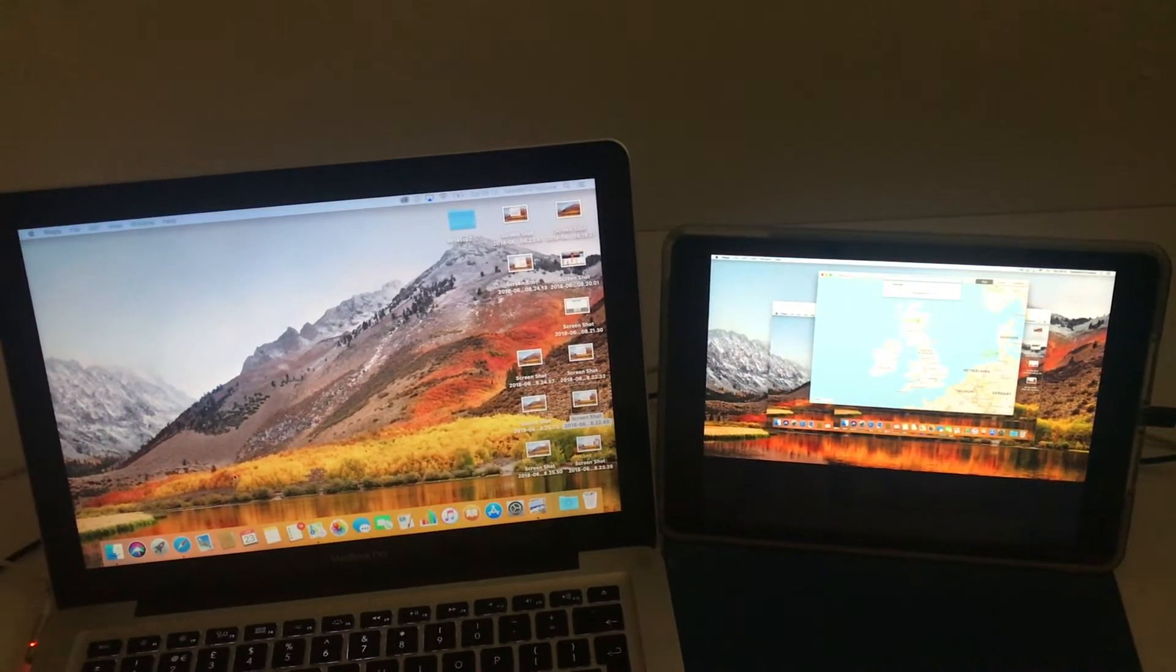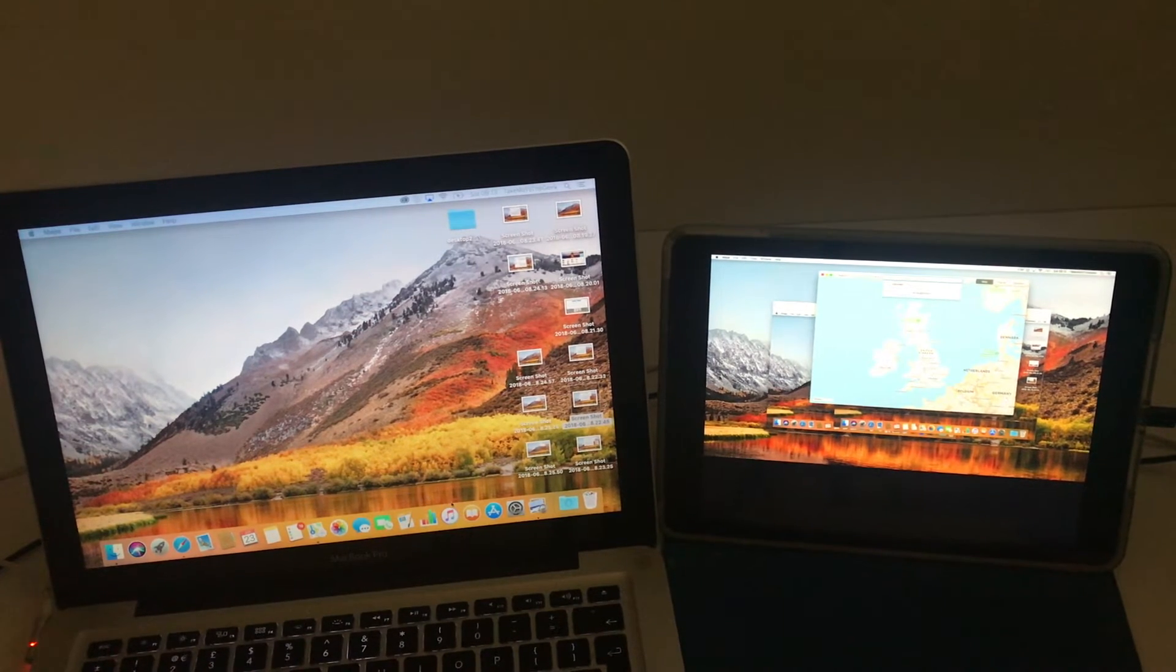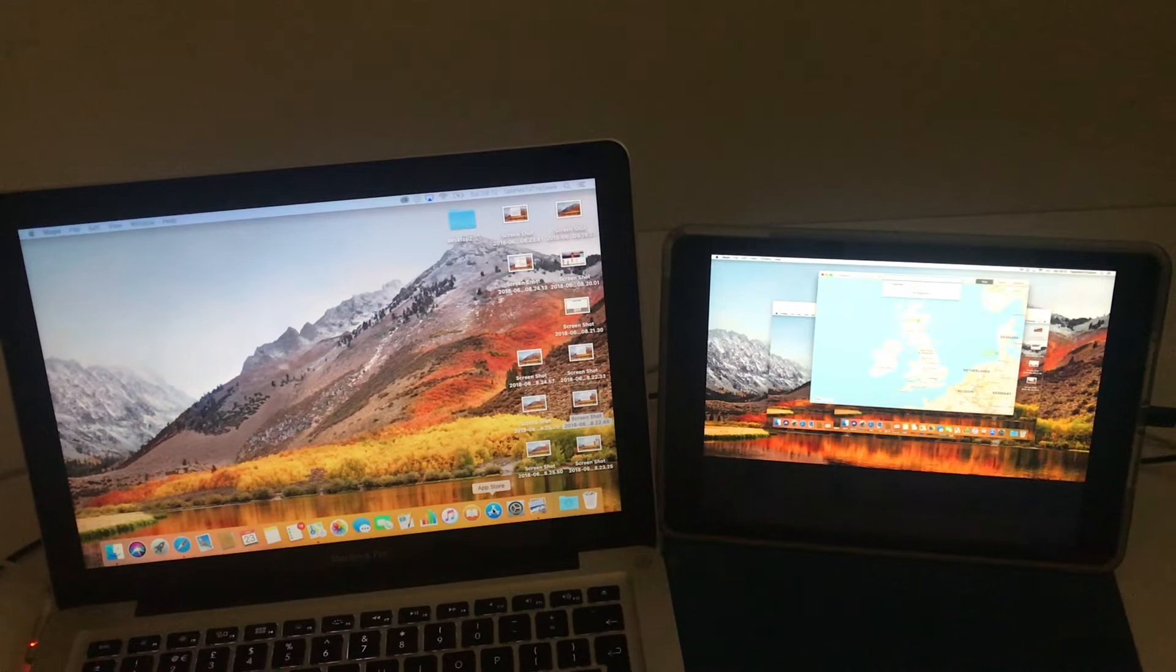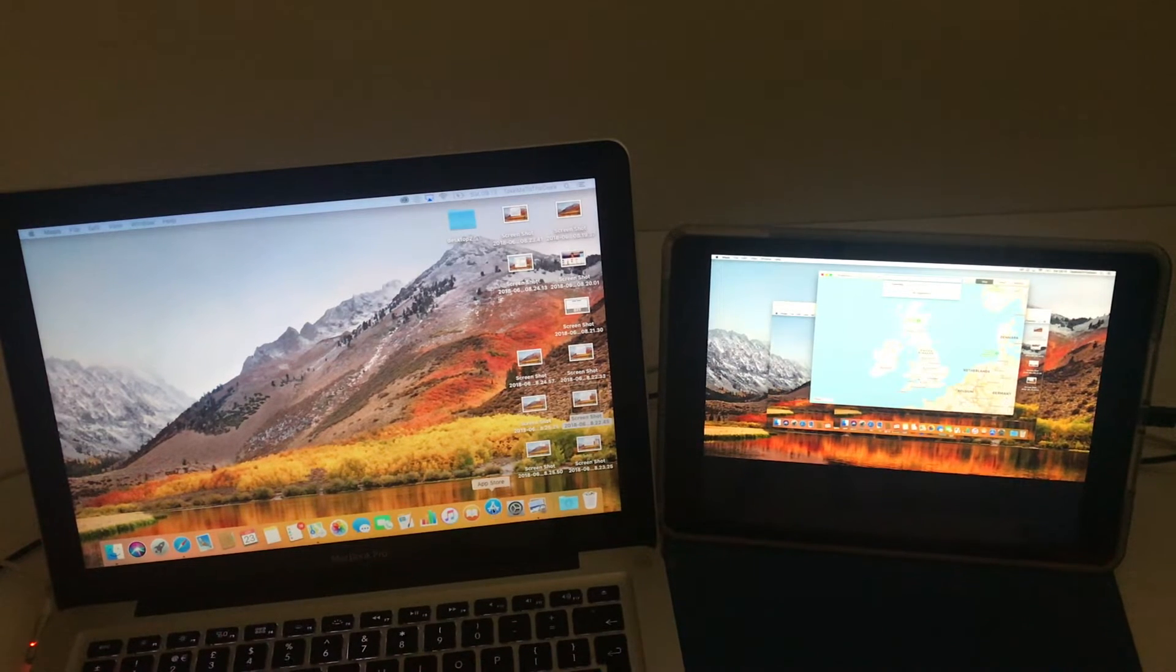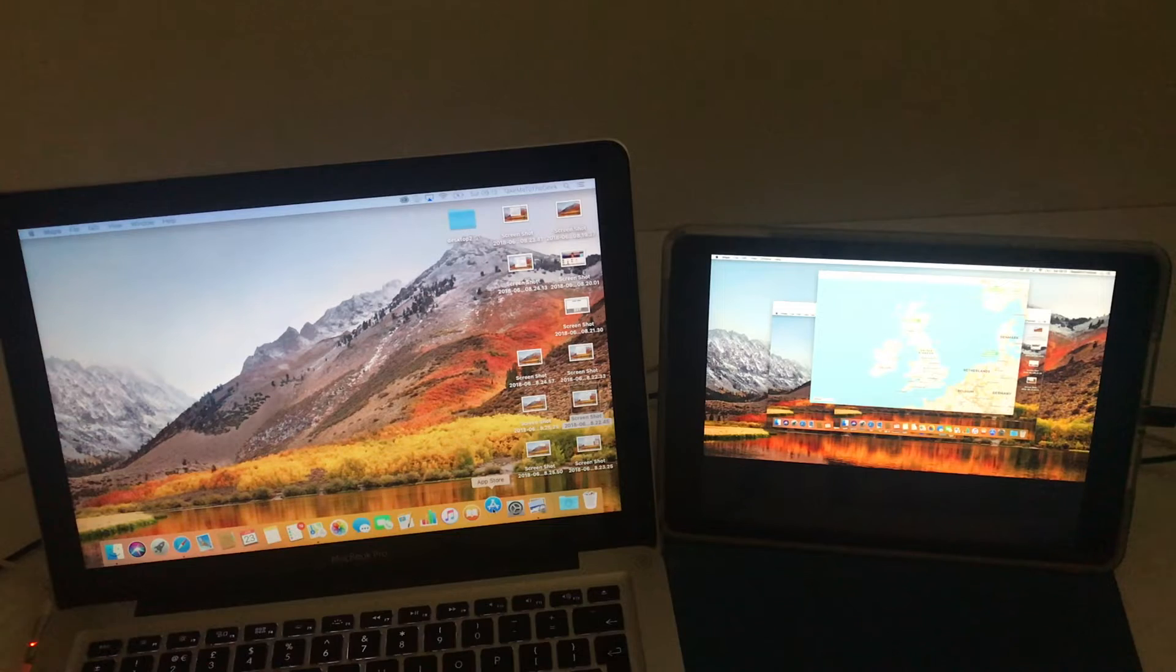I use it to expand my workspace. So we've established it's useful. We've established why we use Duet Display. So what I'm actually going to do is now show you how to set it up.